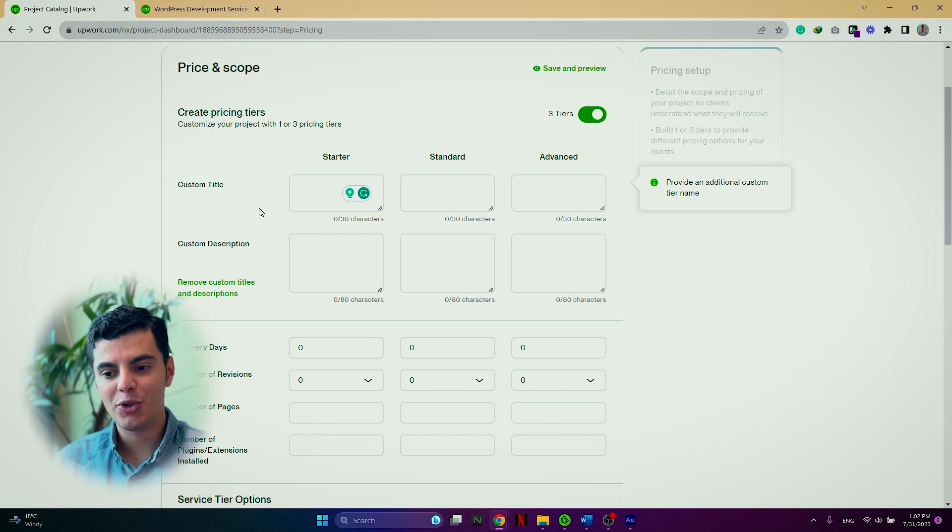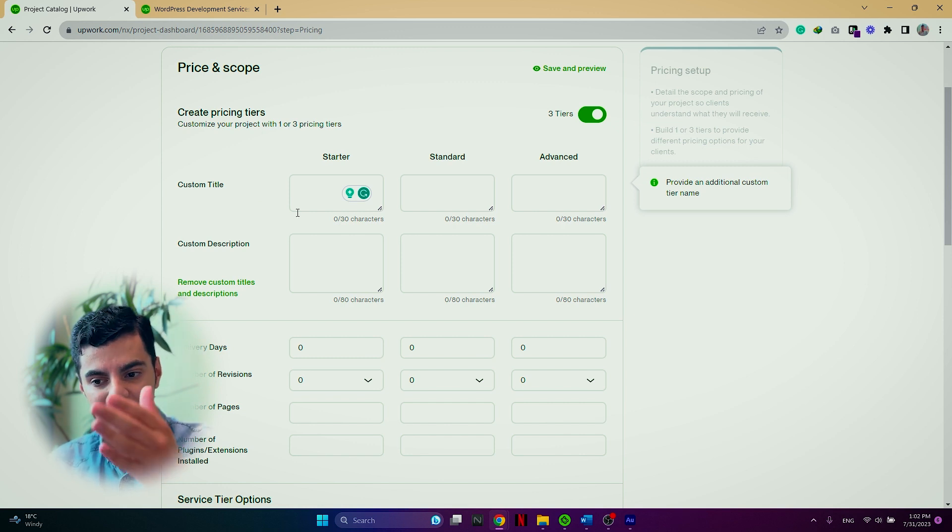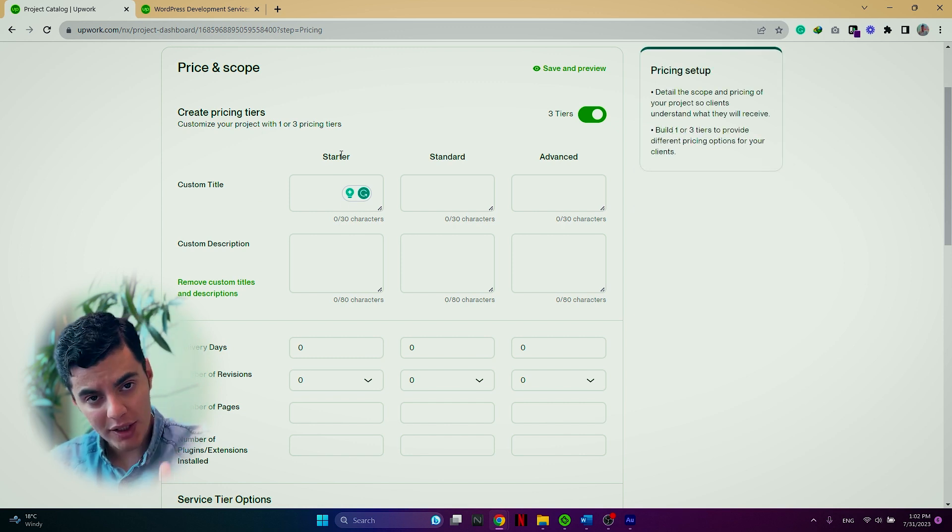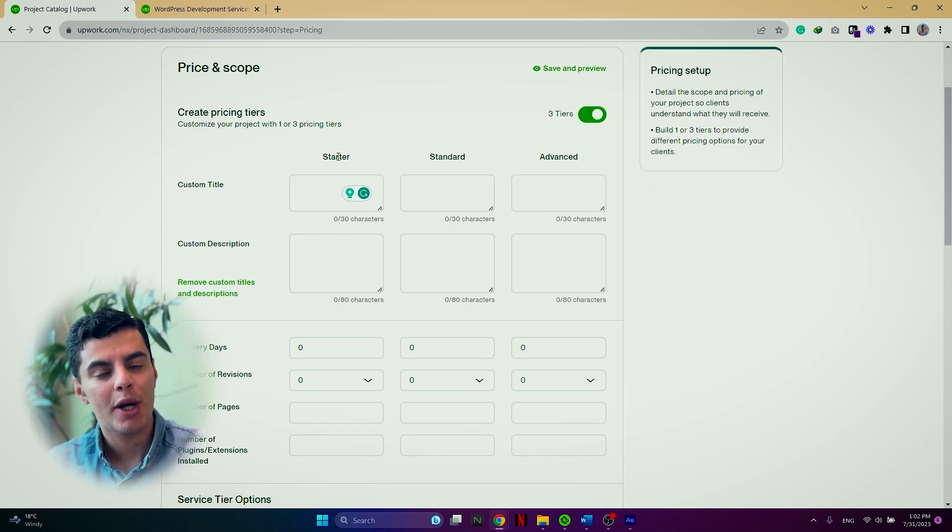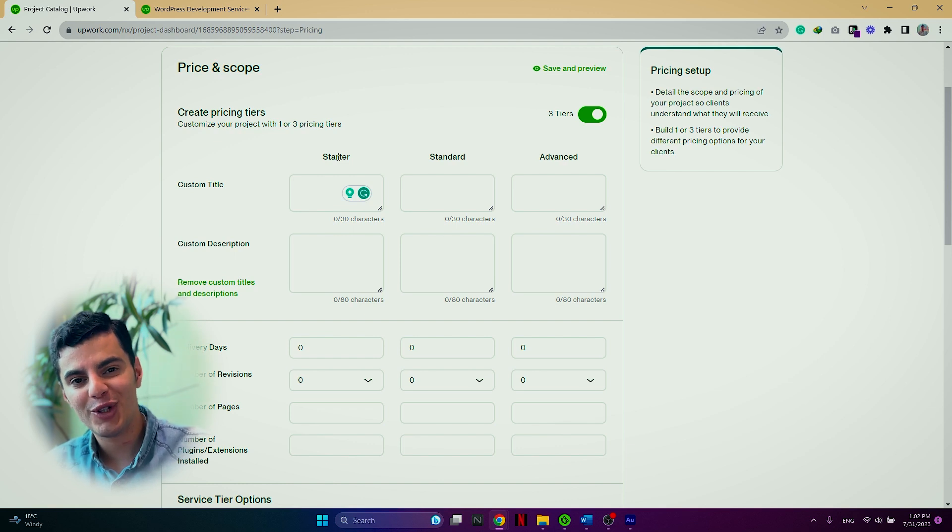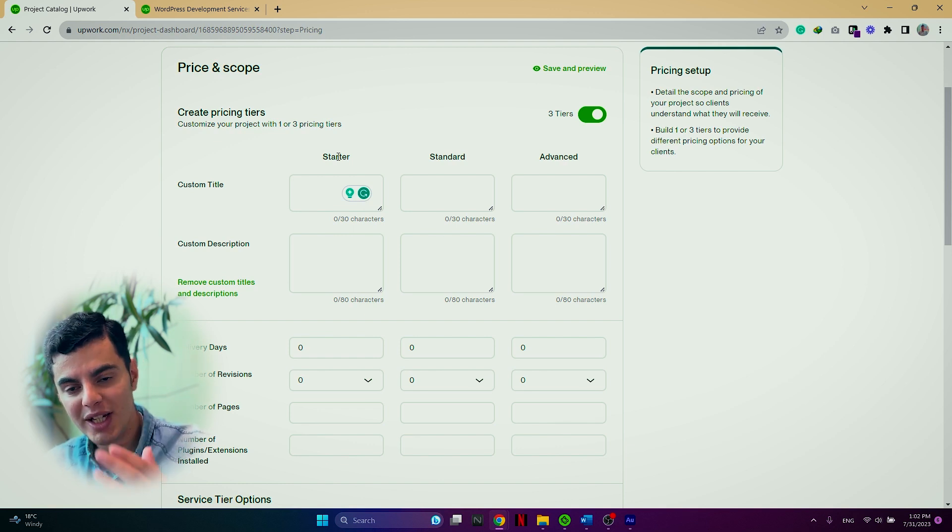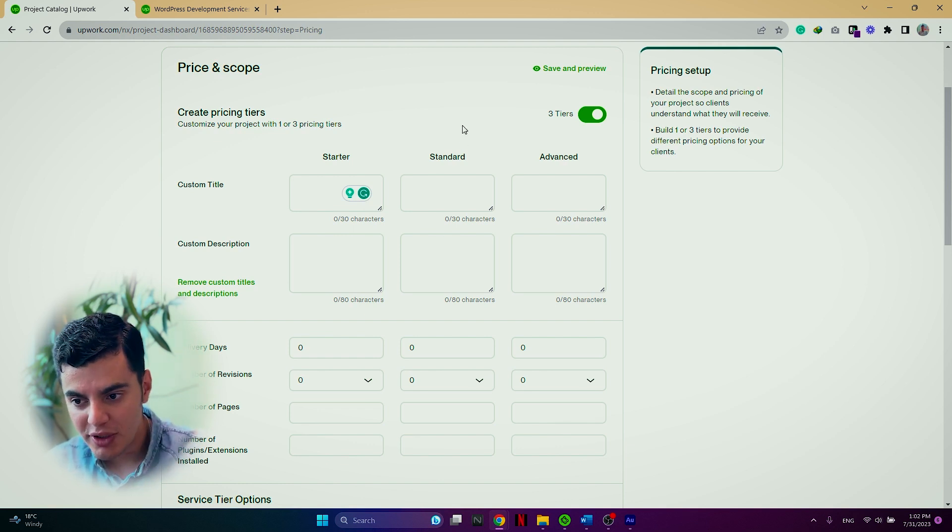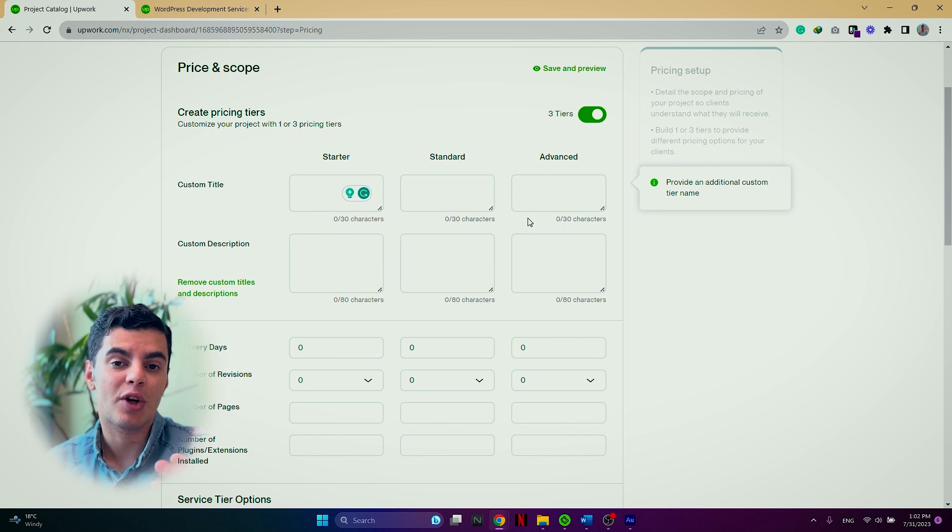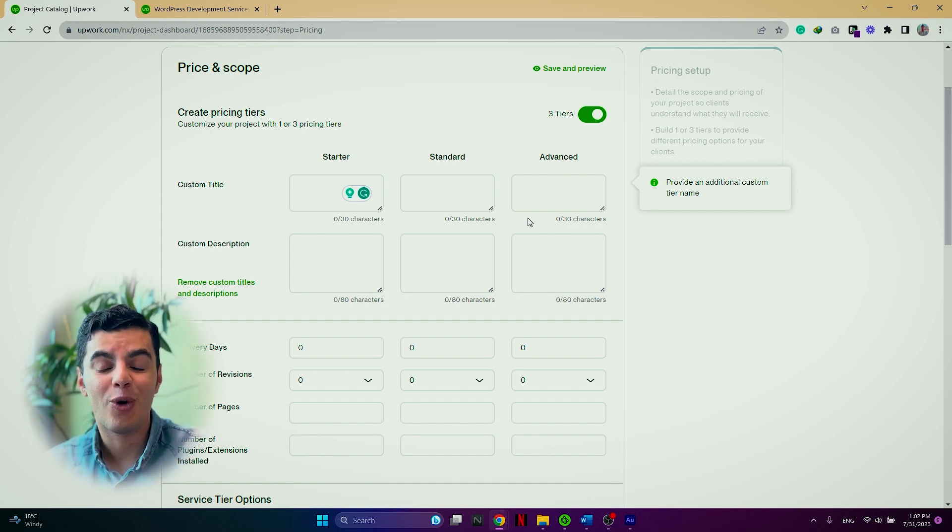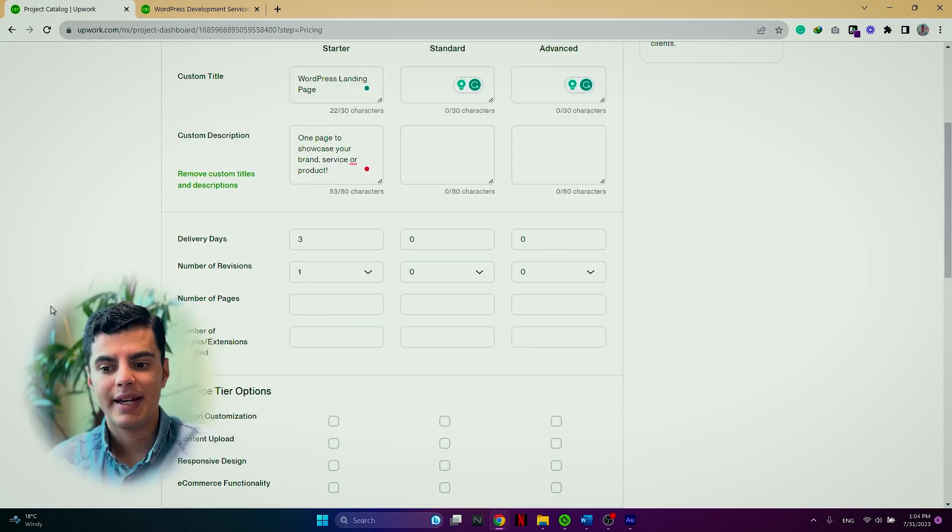But don't forget and don't hesitate to fill in the other tiers as well based on your preferences, goals or objectives.